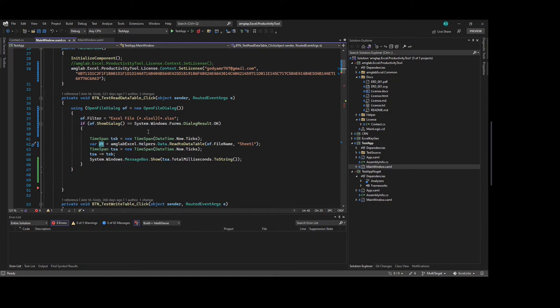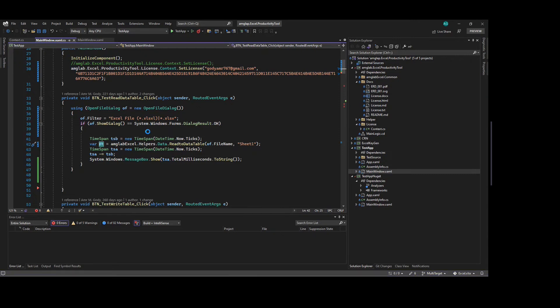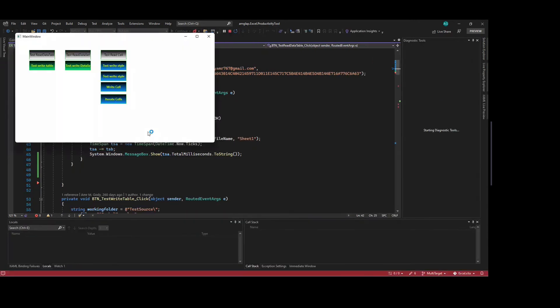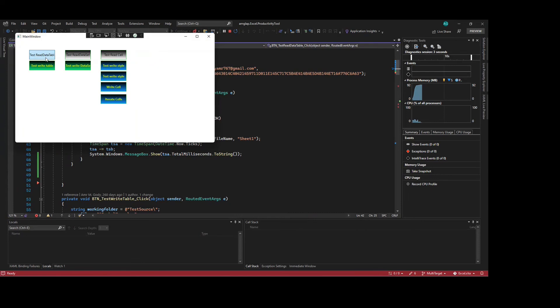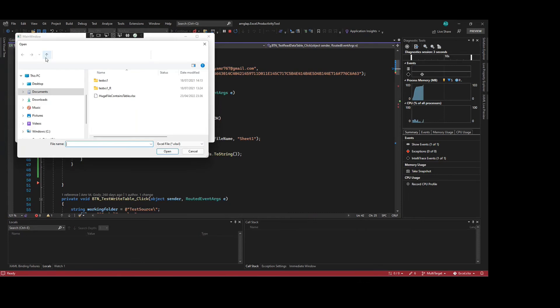Let's see first how long it takes to read this huge file. I will select the file.